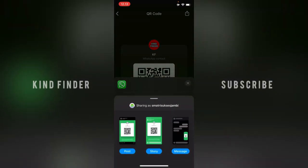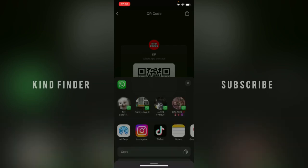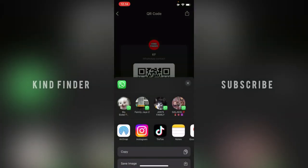Now let's try sharing with Instagram. You can share it from your story, from your post, or as a message. You can easily do that.